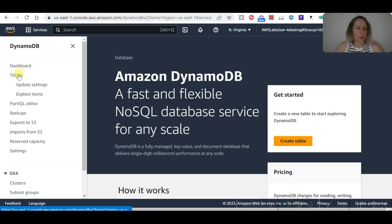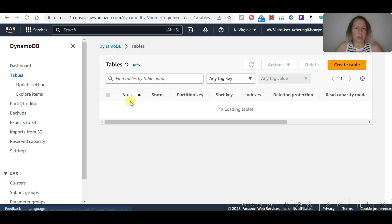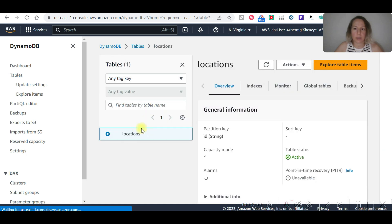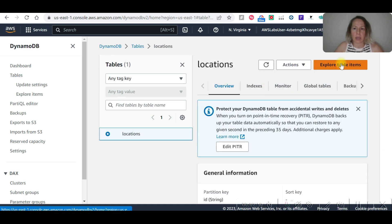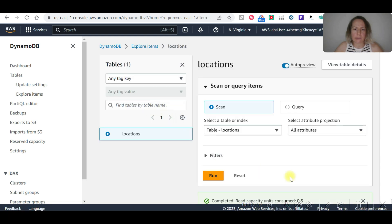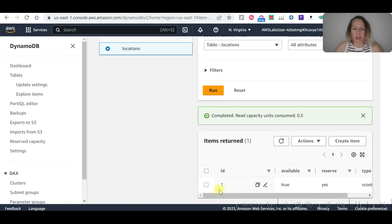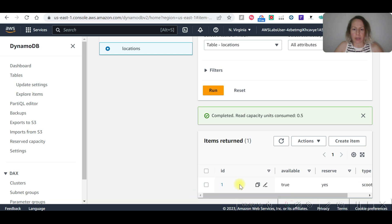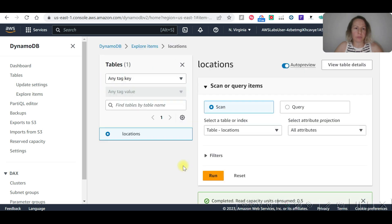We are going to wait for the DynamoDB table to be active. Okay, it's now active. Go to 'locations', explore table items — this is the item created by the Lambda function. Now we are going to go to API Gateway.